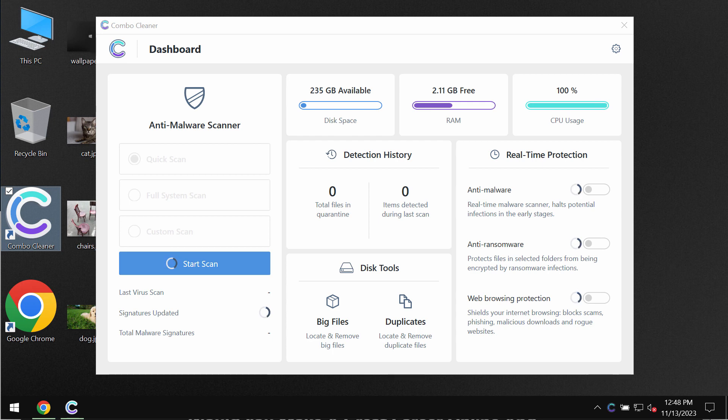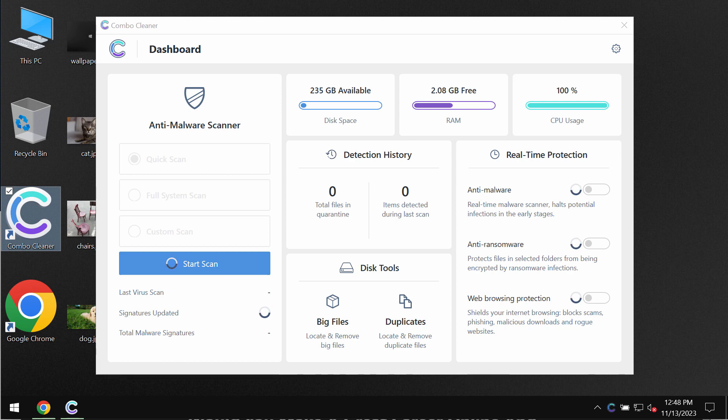ComboCleaner will help you to effectively detect and remove other threats from your system.